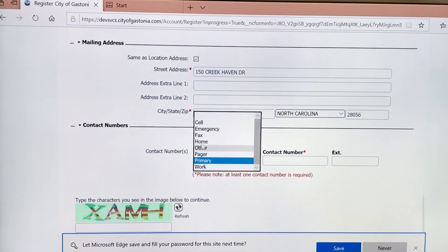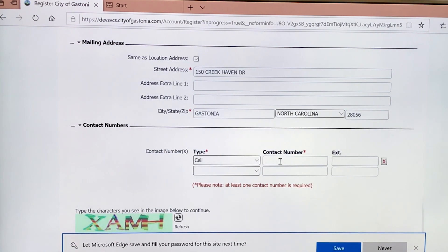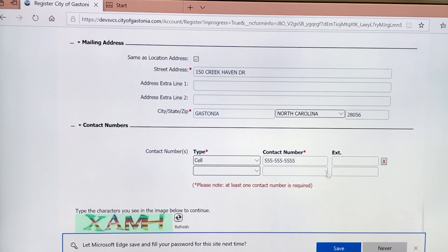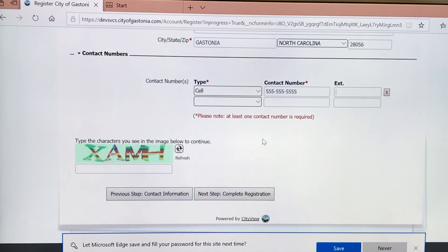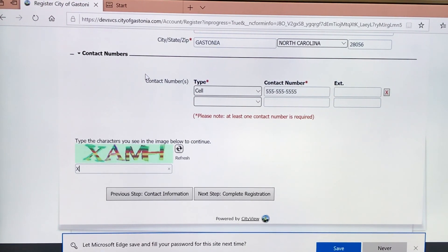Next, select your contact number. If it's going to be a cell phone, enter that. And if you have an extension, if that applies, enter that here. You will scroll down and enter the character in the space provided exactly the way you see it on the screen — it is case sensitive.